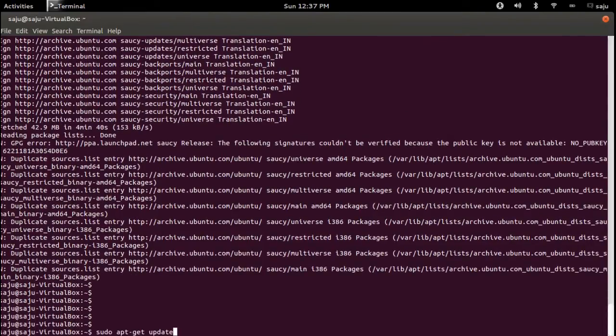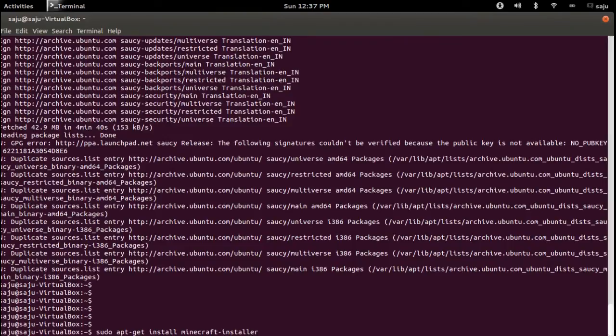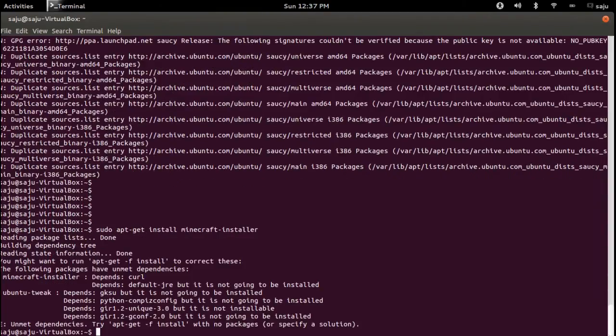Next step is to install Minecraft. Basically this command: sudo apt-get install minecraft-installer.